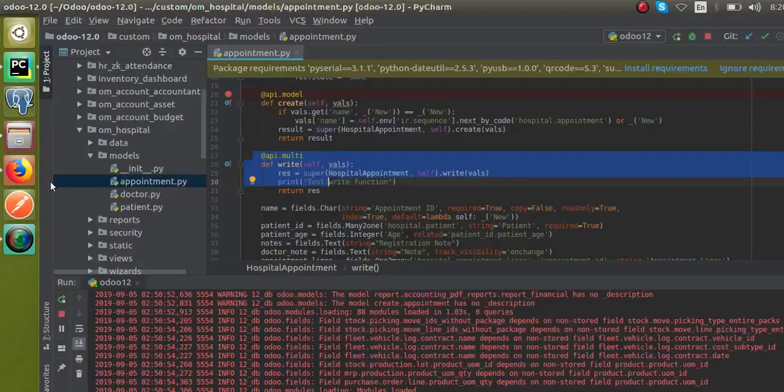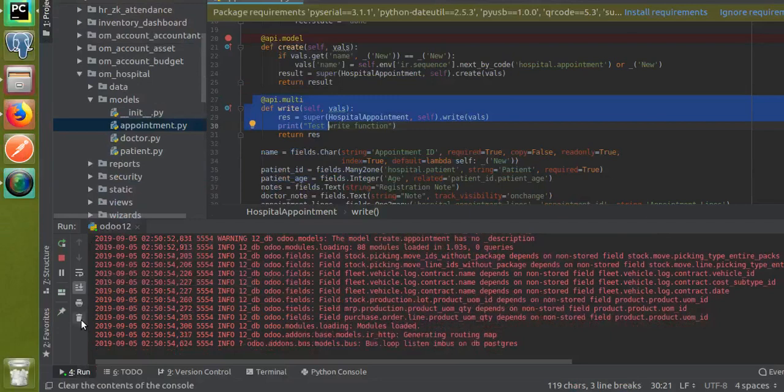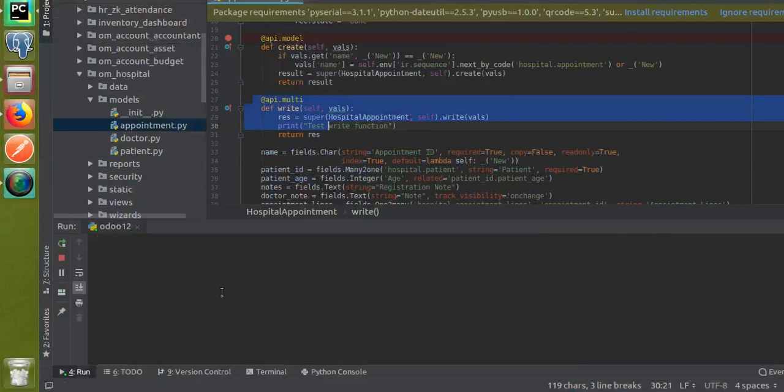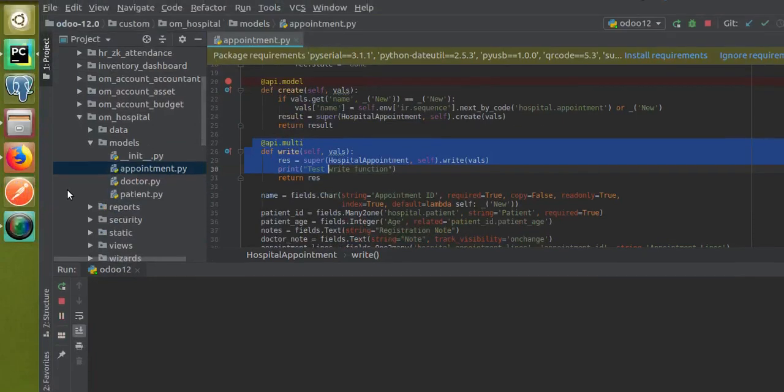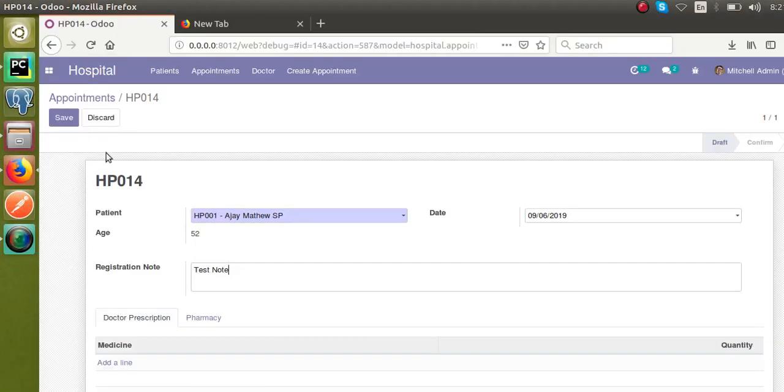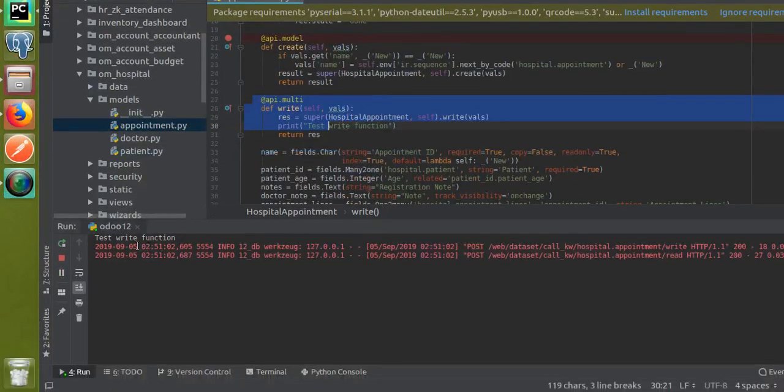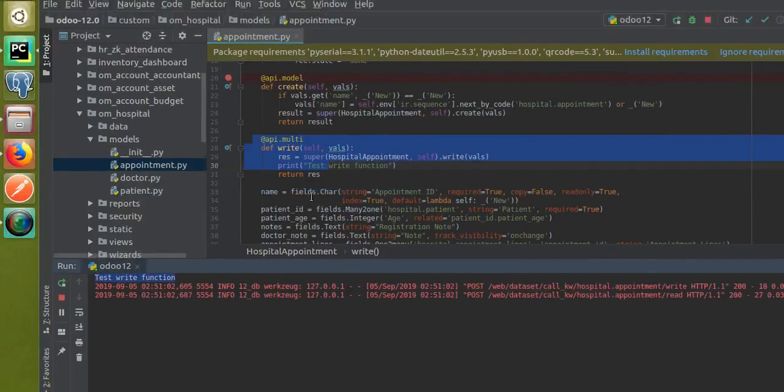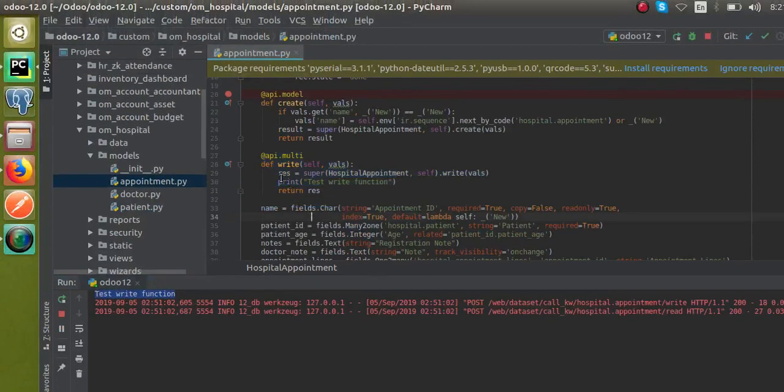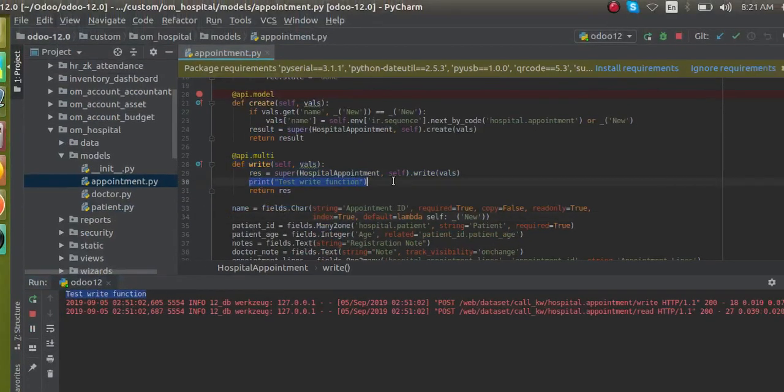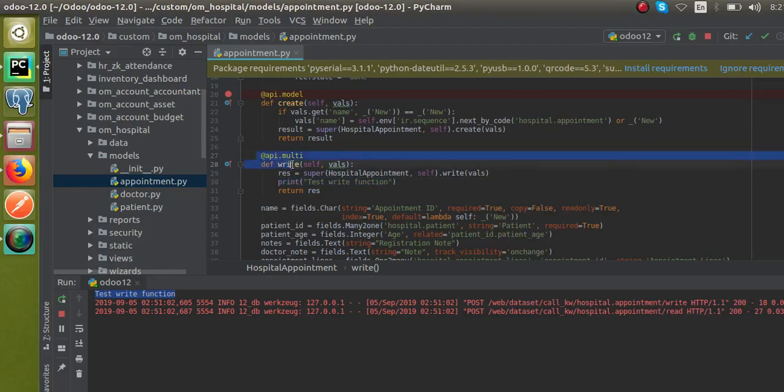I'll just remove these log files from here, so it's empty right now. Once I click on the save button and check the corresponding log, you can see the write function has been executed. This function has been executed. This is how you can super a write method in Odoo.